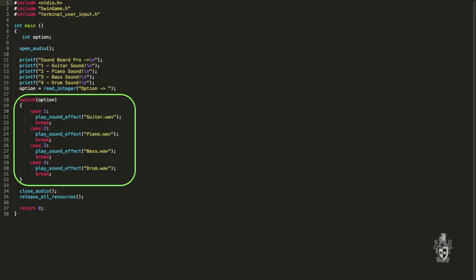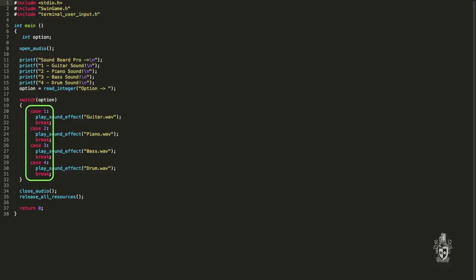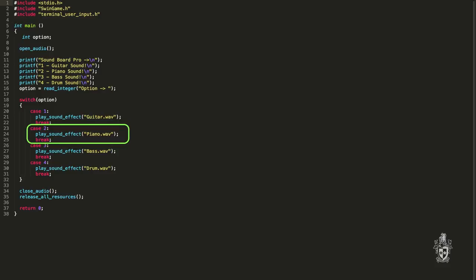And the case says, based on the value of this variable, search for the matching branch. So if option is one, then we play the guitar. If option is two, we play the piano, etc.